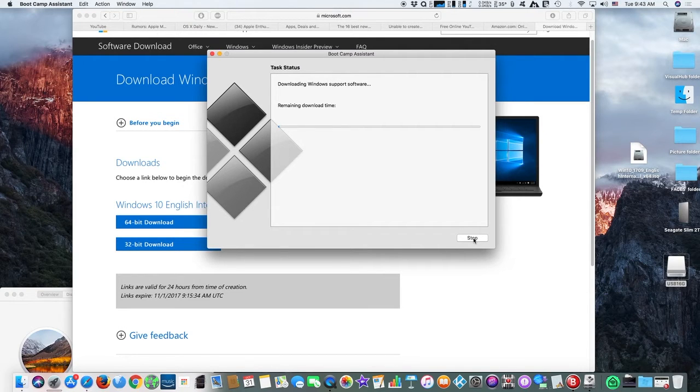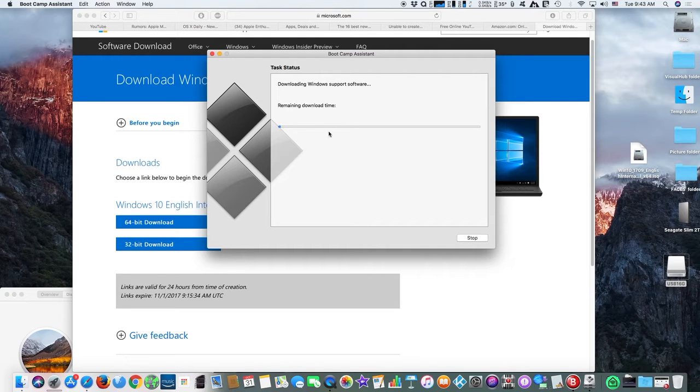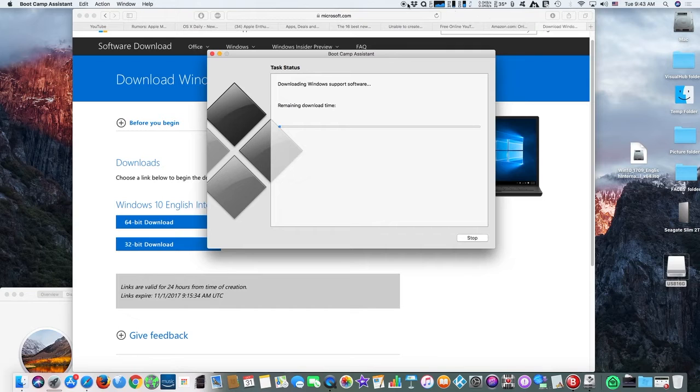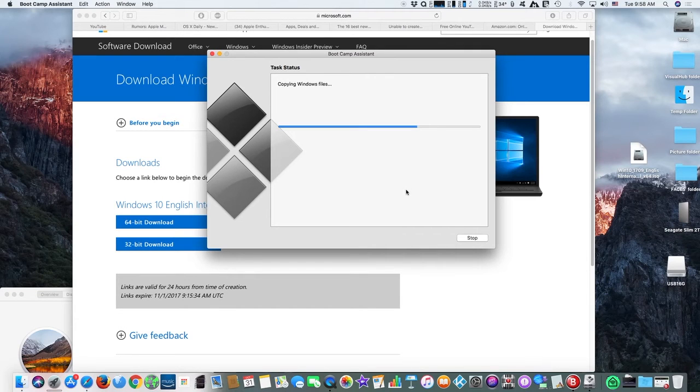As soon as boot camp completes copying the Windows ISO image and the drivers onto the USB stick, it will ask you to type your password and your Mac will reboot.